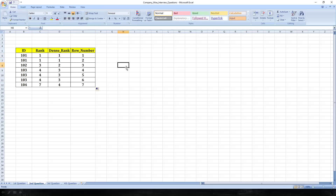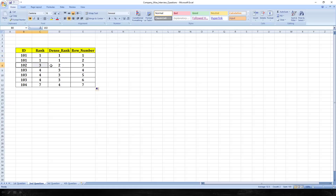RANK, DENSE_RANK, and ROW_NUMBER all work similarly when values are unique. When there are identical values, RANK gives the same rank but skips the next sequence rank. DENSE_RANK gives the same rank and does not skip the next sequence rank. ROW_NUMBER, irrespective of whether values are unique or not, always generates a sequential number.